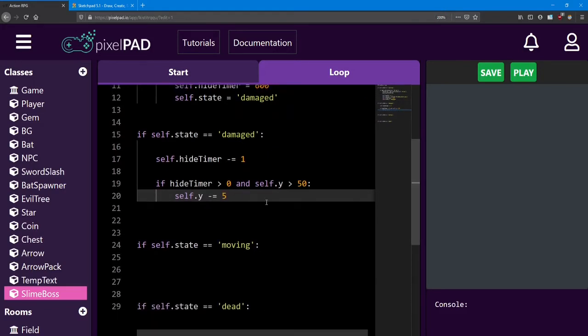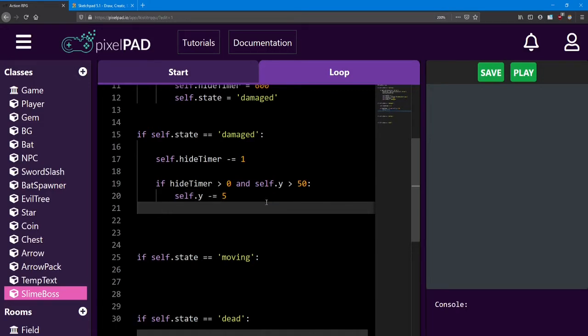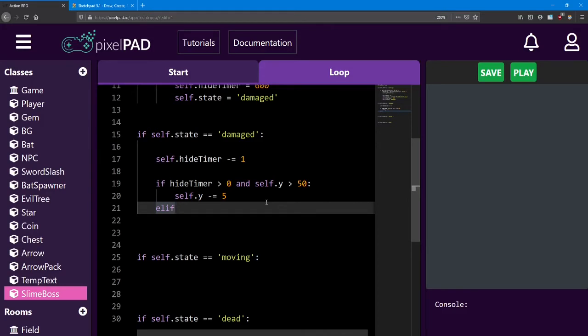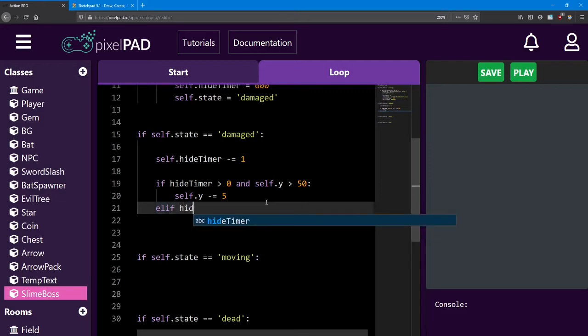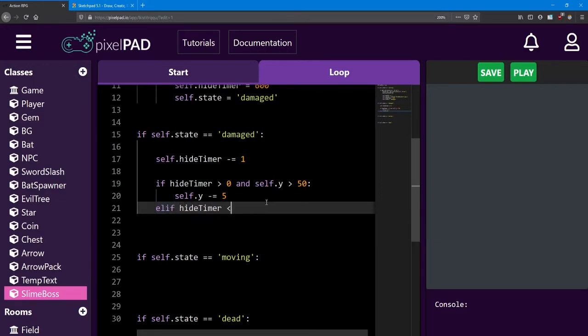So first, we need to check if that hide timer has run out yet. If it's greater than 0, that means he still wants to hide and he's going to stay down there. Next, we're going to check if his self.y is greater than 50. If so, that's when we want to move him down. So we're going to say self.y minus equals 5. Now once the hide timer has run out, we need to do two more steps. First, we need to bring him back up. And then we need to tell him to go to the moving state. To do this, I need to teach you a new keyword. The next step is going to use an else if. Now in Python, else if is shortened to elif. We use else if if we're trying to choose between two or more options. Now that might not be clear to you right now, but it'll become clear as we progress through this code.